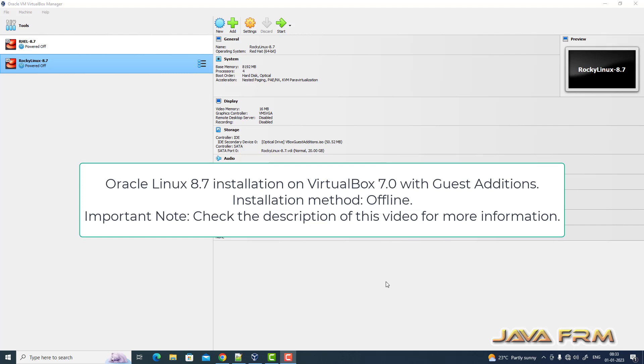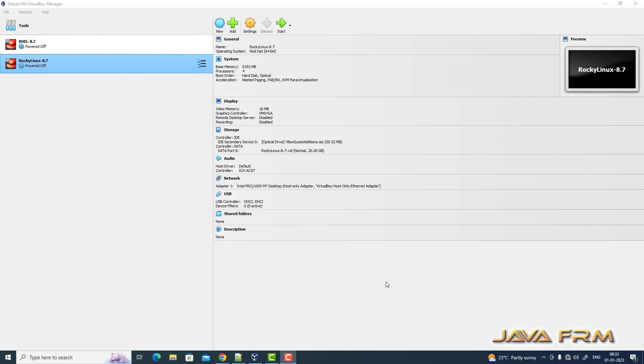Welcome to Java Forum. Now I am going to show you how to install Oracle Linux 8.7 virtual machine on VirtualBox 7.0.